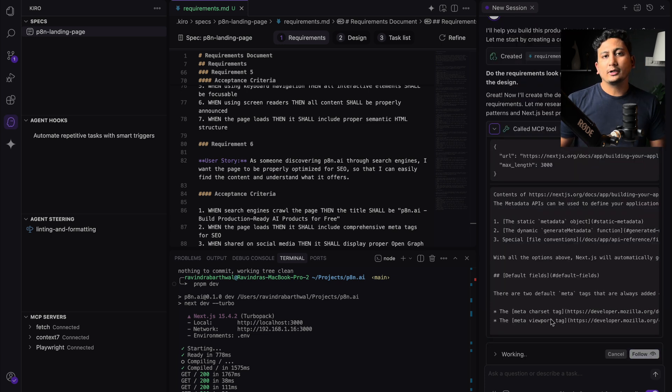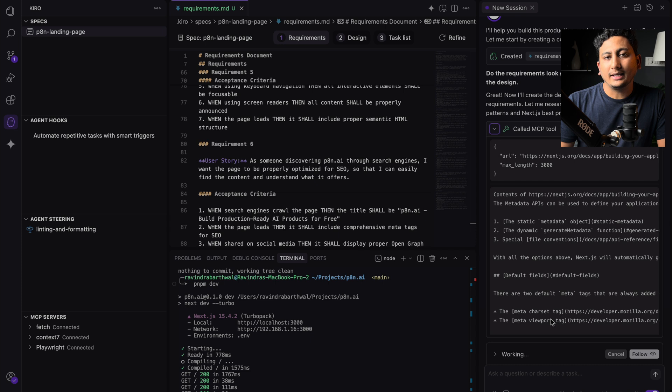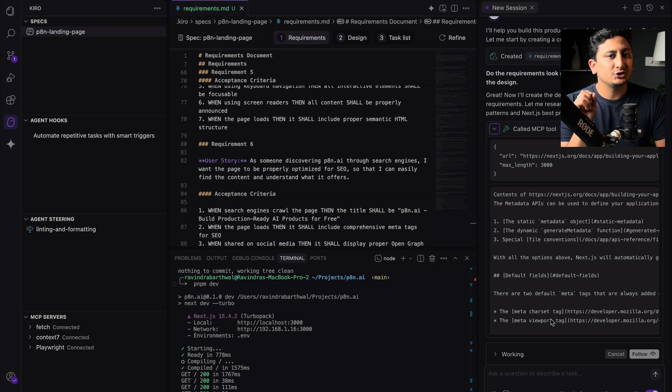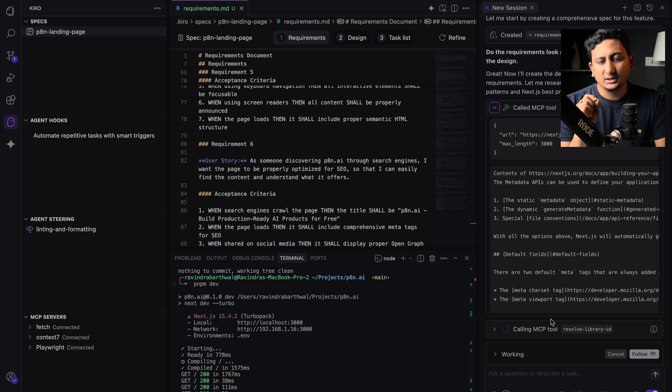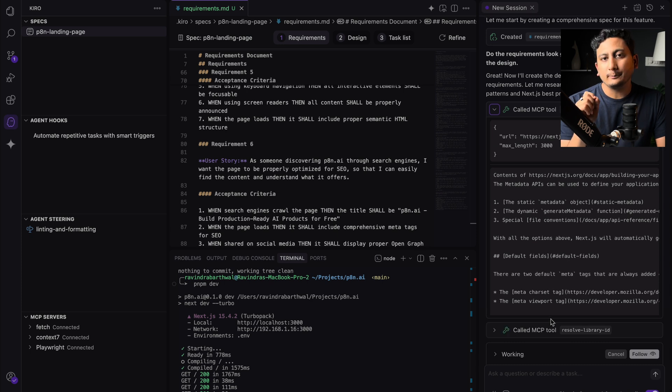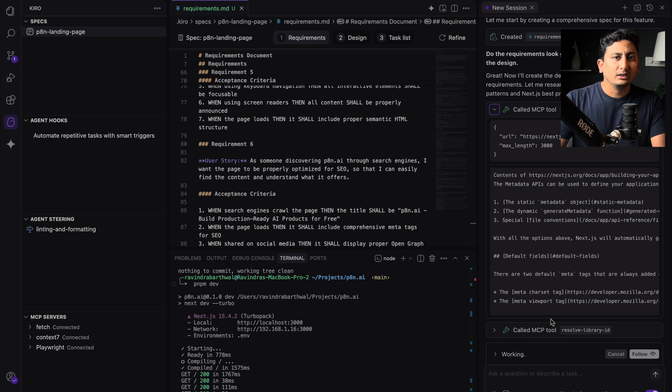Now what I wanted to tell you, Kiro lacks are one is the context engine. I've used many agentic IDEs including Cursor, Windsurf, and Augment Code, and others as well.